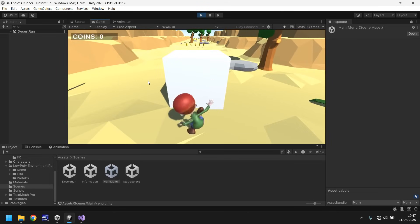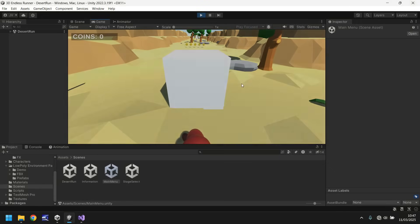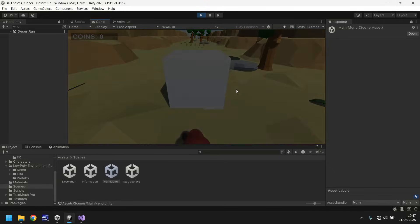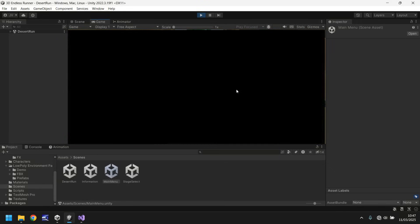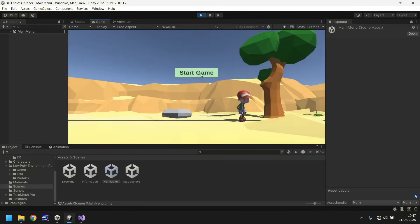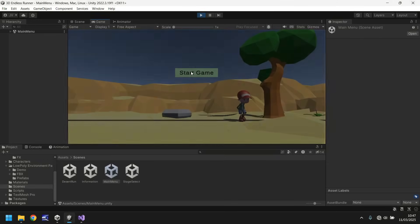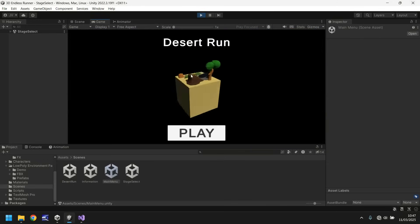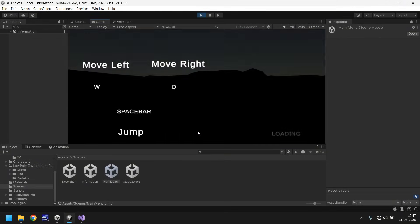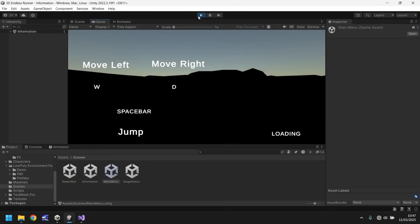And then it will take us to our level and we hit that and the whole process starts all over again. Cool so we have the whole flow the whole process working absolutely perfectly.